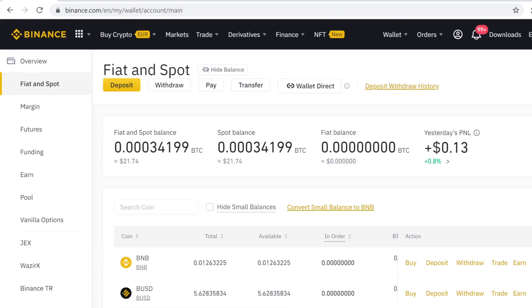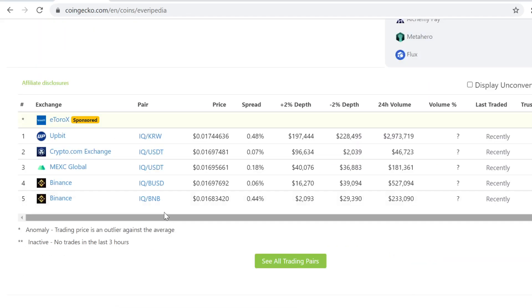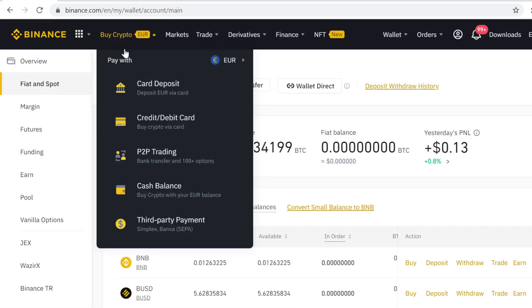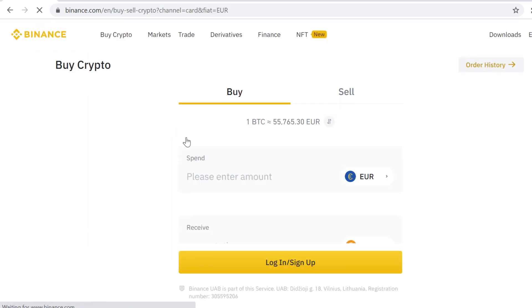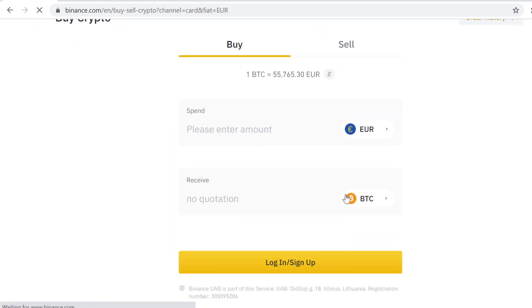Now the first thing we need to get is BUSD. Go to Buy Crypto and go to Credit or Debit Card. Here you can buy cryptocurrencies with your credit card. You simply come here and click the BTC icon and type in BUSD.